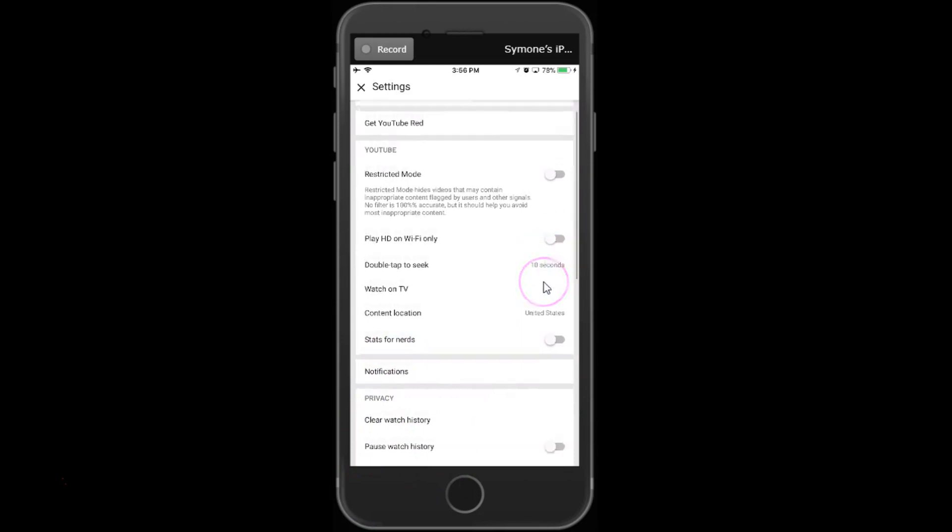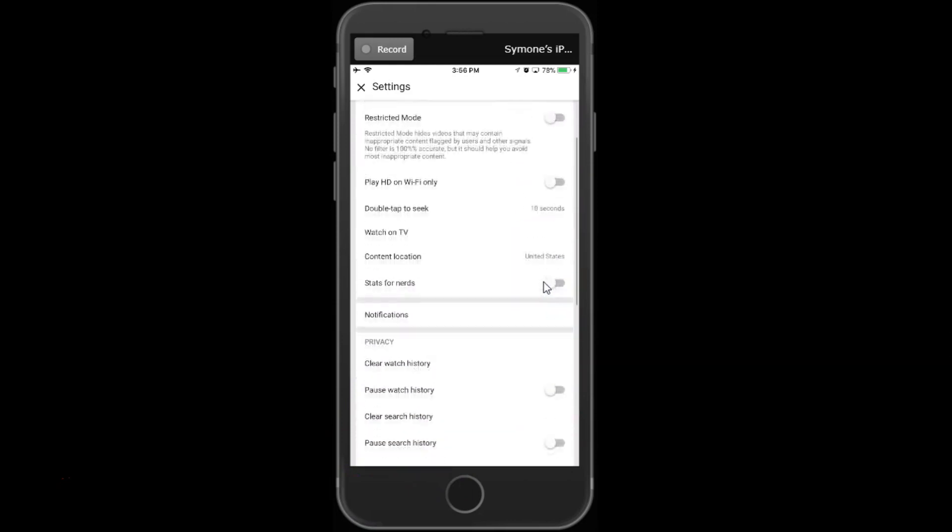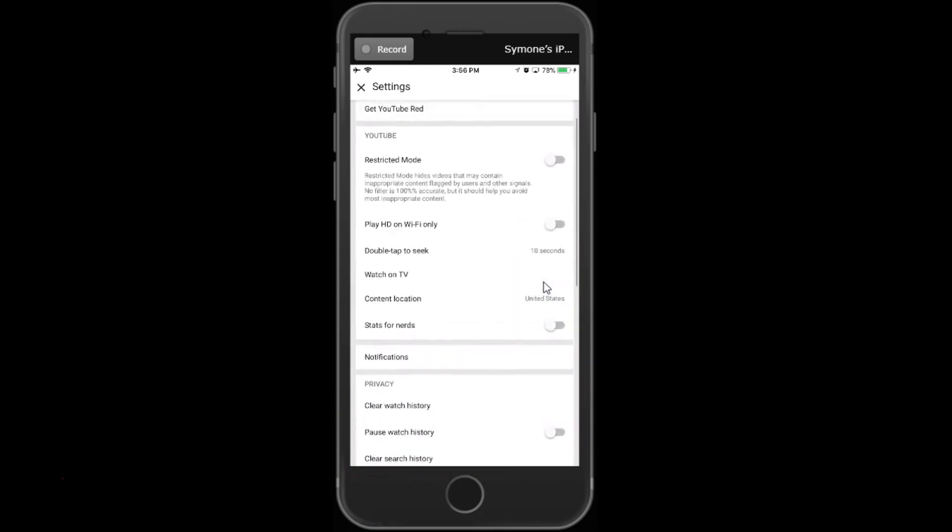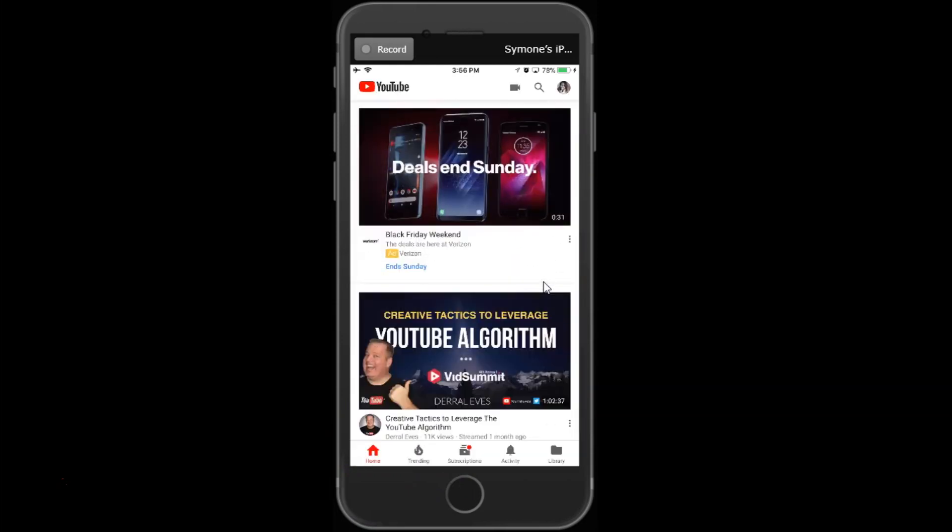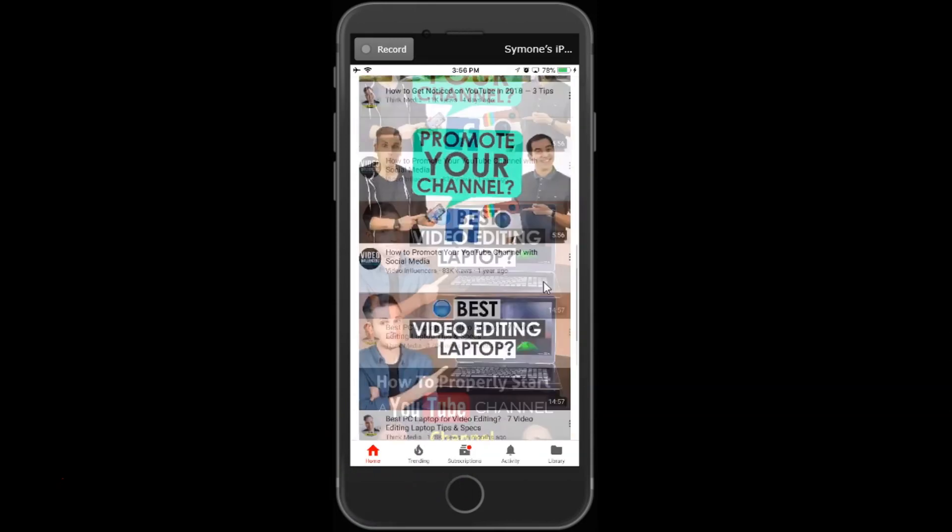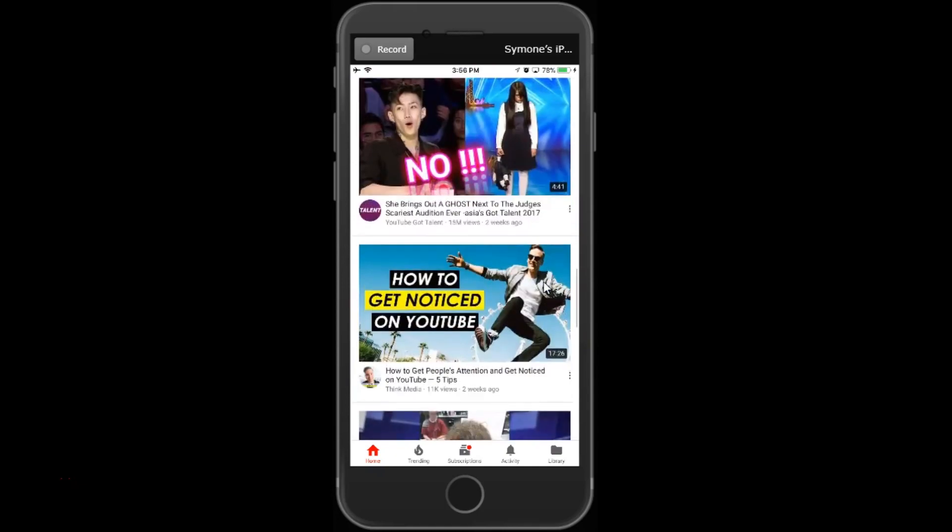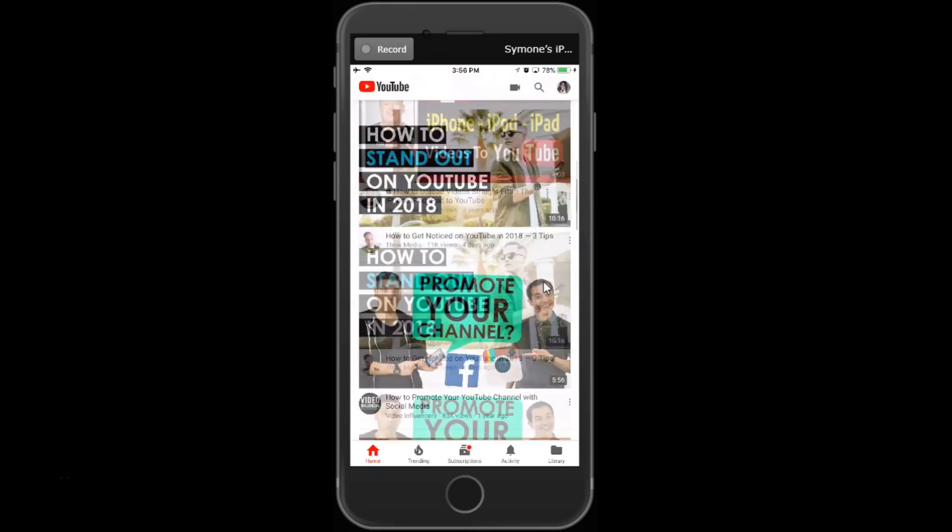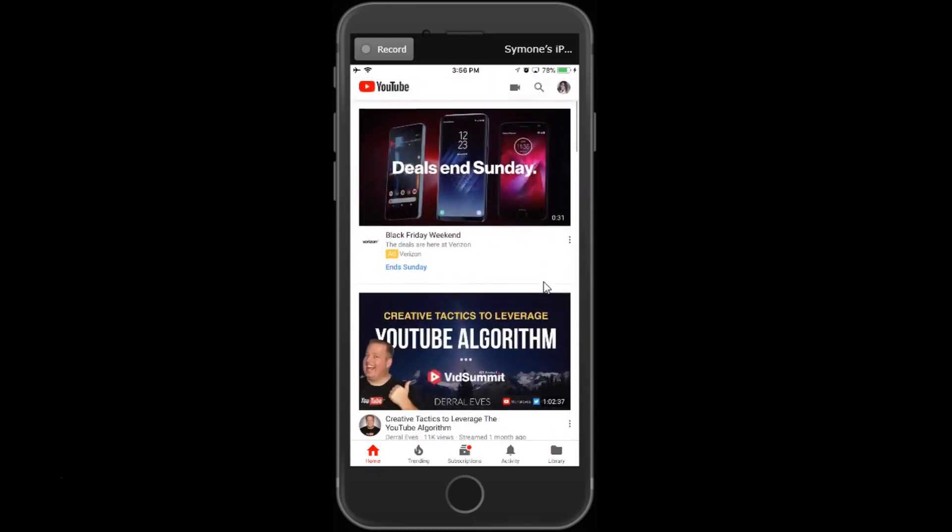This is how you delete all of your search history and watch history on YouTube.